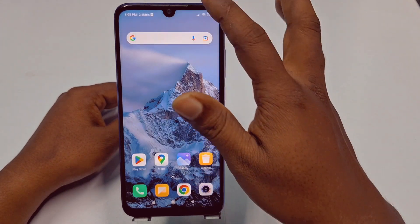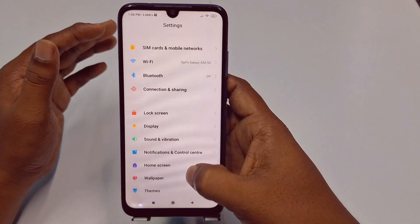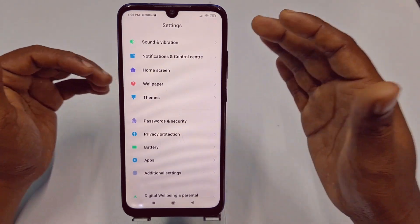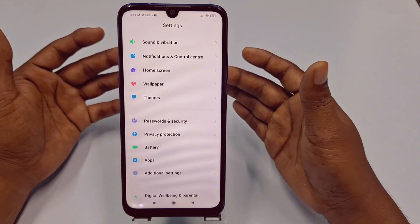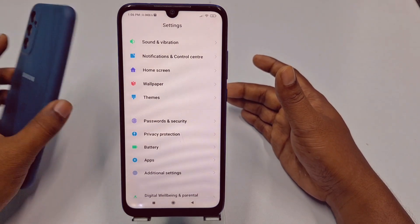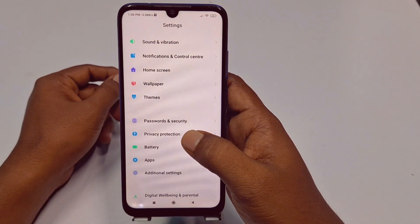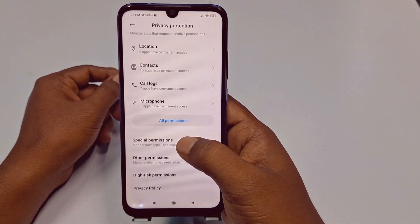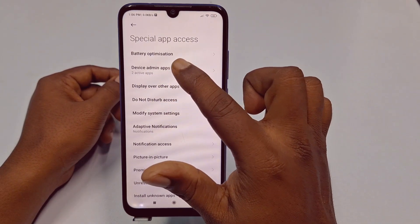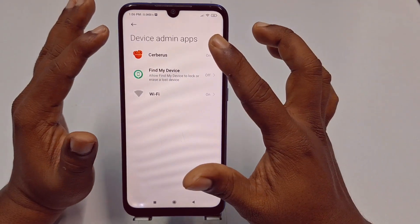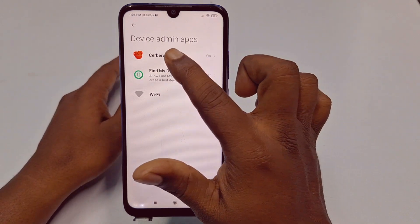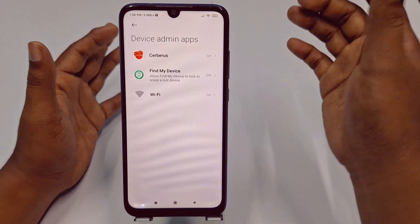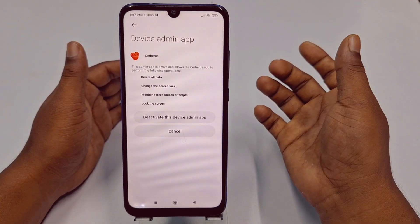After that, go back to Settings and go to 'Privacy Protection'. I am using a Xiaomi phone so some settings may look different. Go to Privacy Protection, then click 'Special Permissions', then tap on 'Device Admin Apps'. You will see the spying applications listed there — in my case, 'serveros' and 'wifi' are shown. The middle one is 'Find My Device', which is fine, don't worry about that.